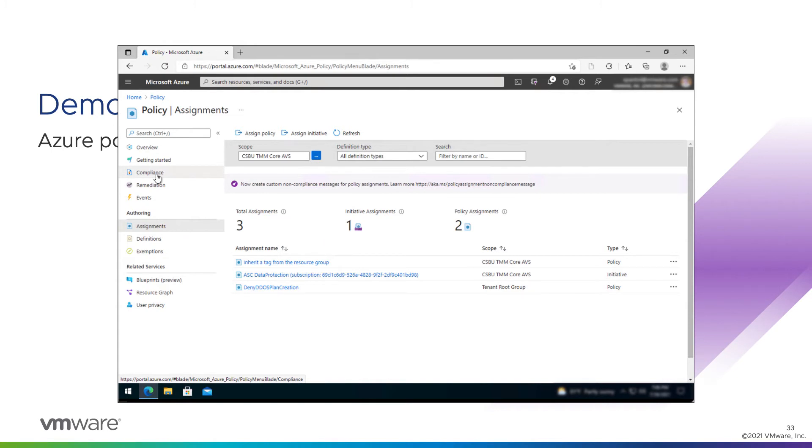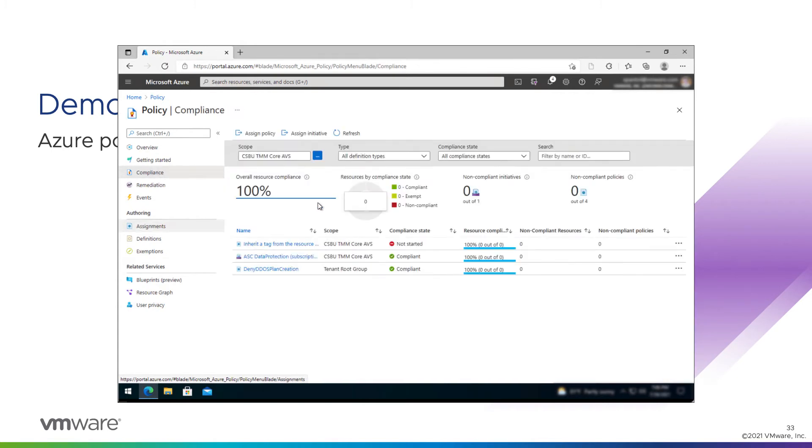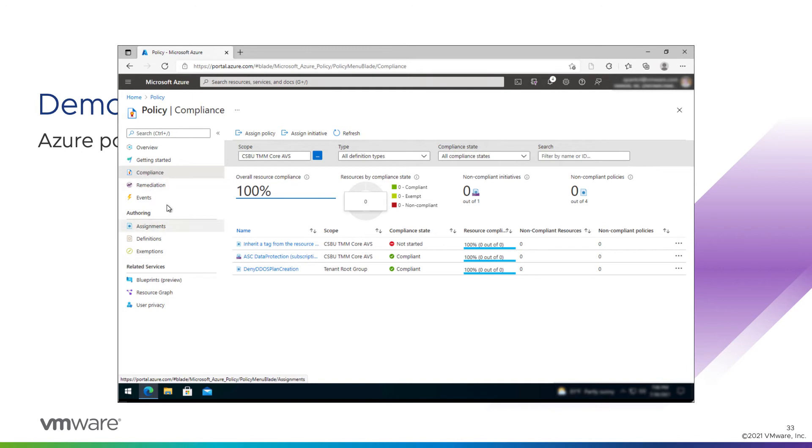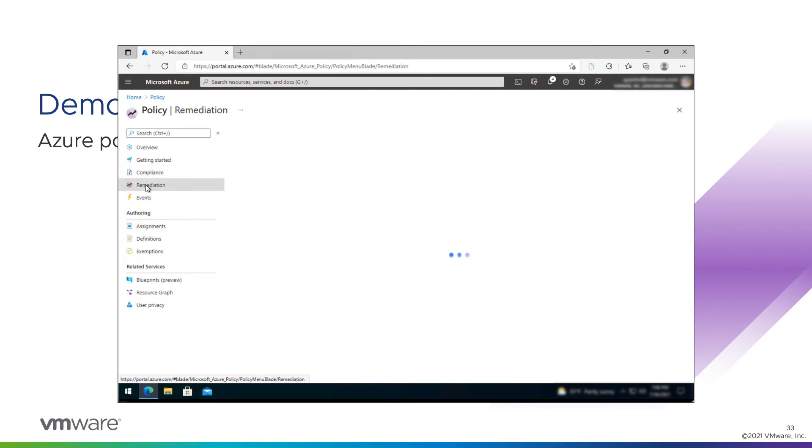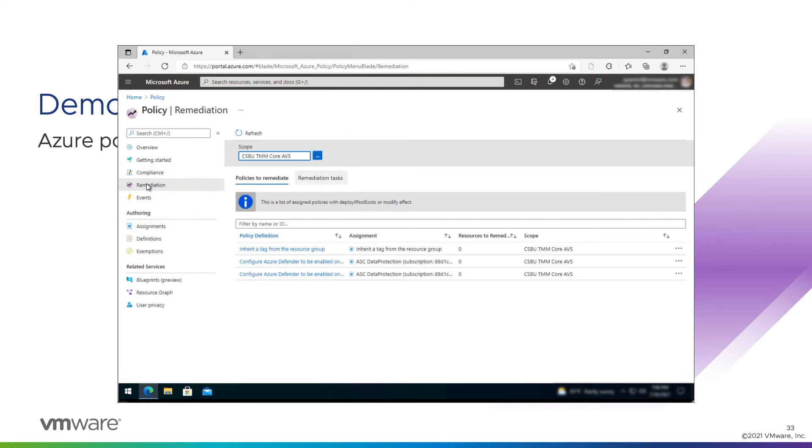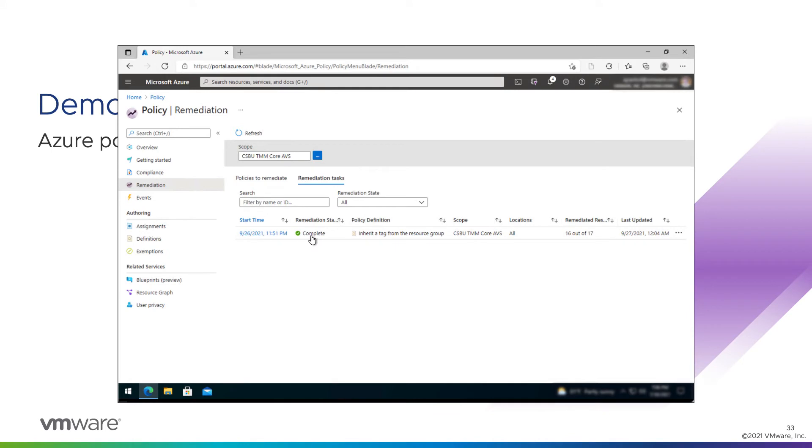First thing we can do is go to the compliance tab and see progress against that policy. When we first create the assignment, it's going to take a little while for policy to run and assess all the objects out there. So it's in a not started state. Go to the remediation tab. We see the policy is there. We can see remediation tasks in progress. It started off in an evaluating state. When the remediation task starts, it's going to immediately trigger an evaluation of policy and then remediate it as needed.